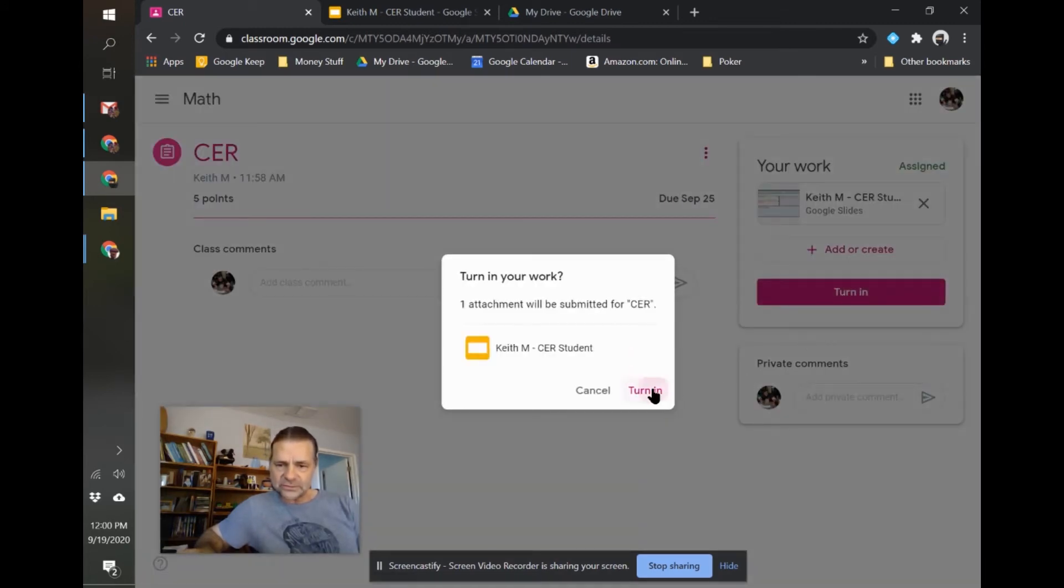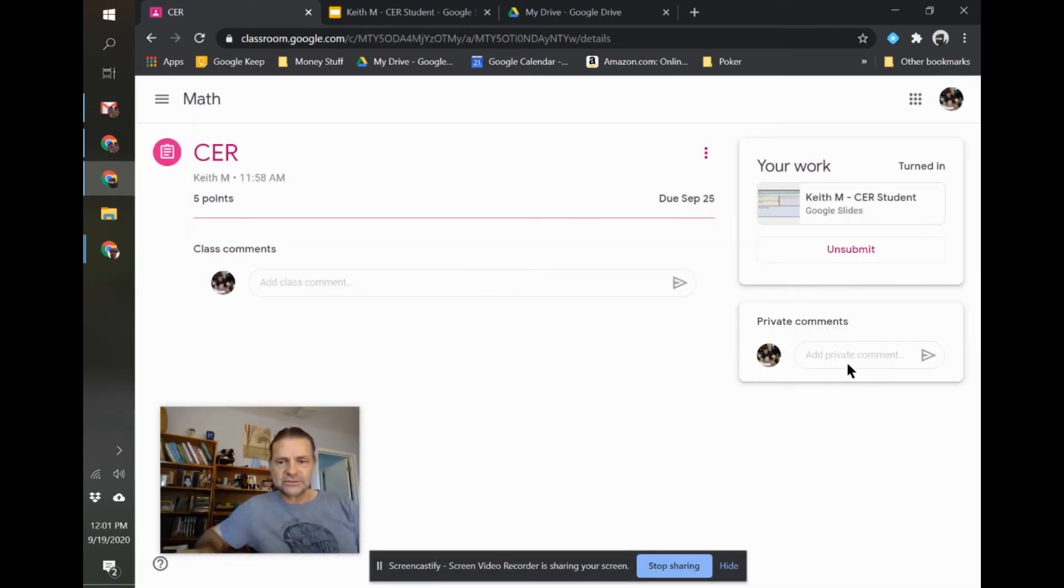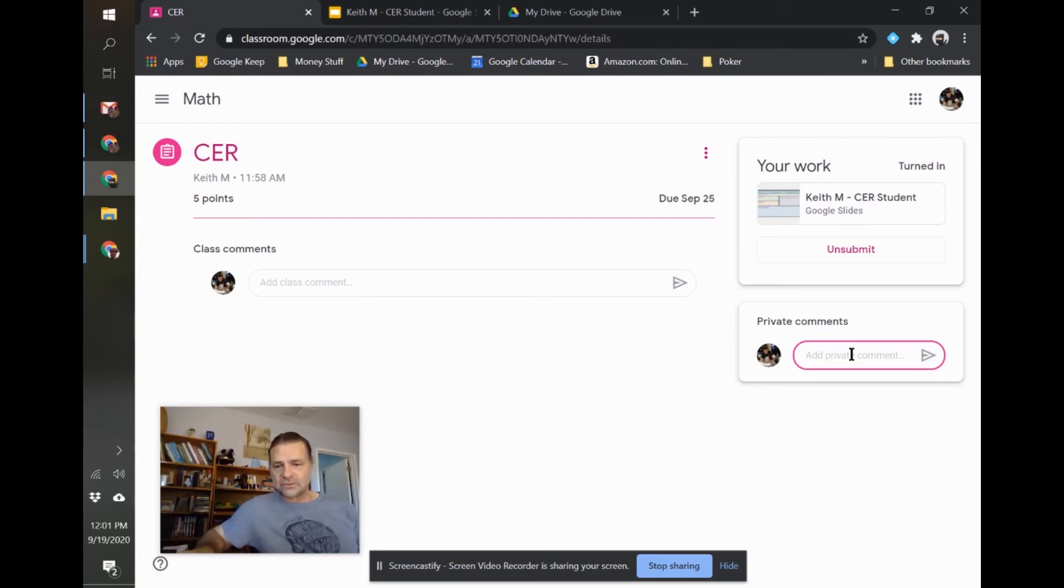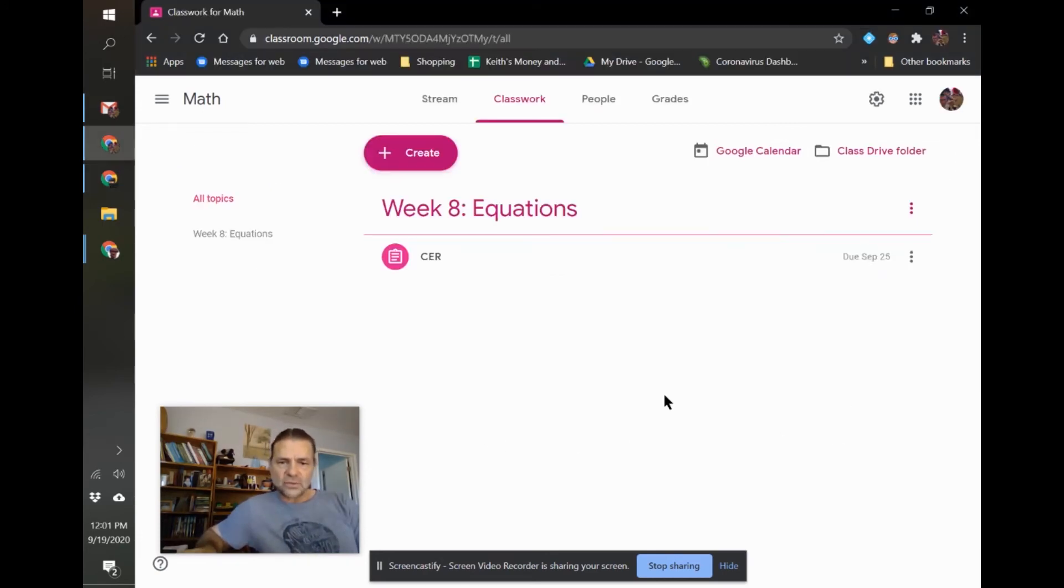They can also make private comments to you telling you how they did something or why they did something or I've had students submit all kinds of things, why it was late. When it comes to grading...